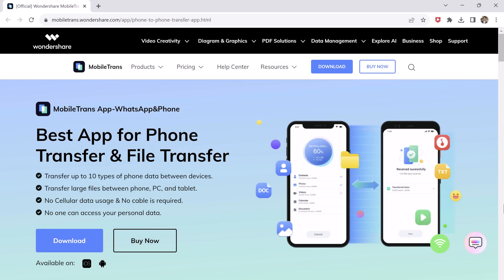We will use the Mobile Trans app for this. Mobile Trans is the ultimate solution for seamless phone and file transfers. You can effortlessly move up to 10 types of data between devices, including WhatsApp. You can enjoy hassle-free transfer of large files between phone, PC, and tablets without cellular data or cables.